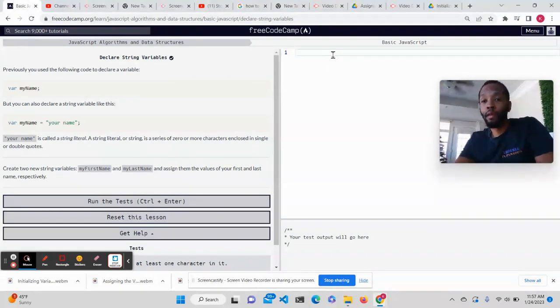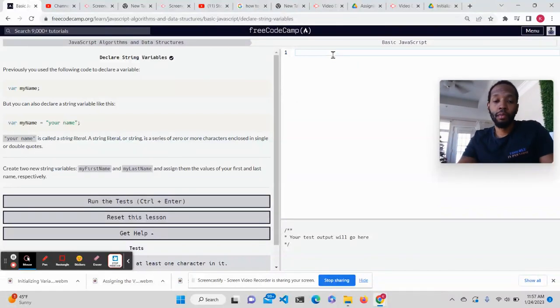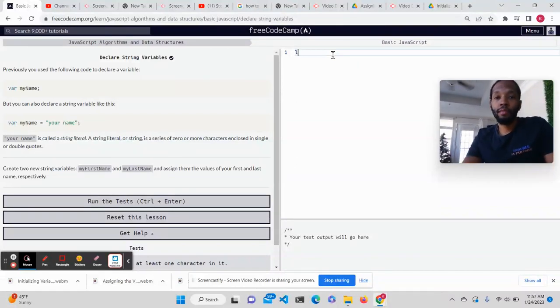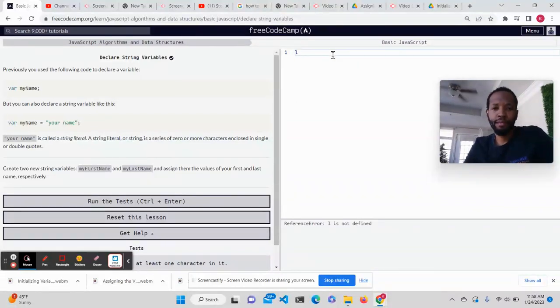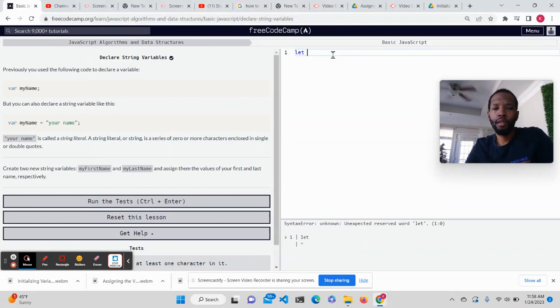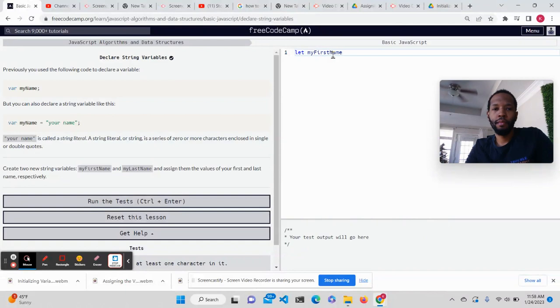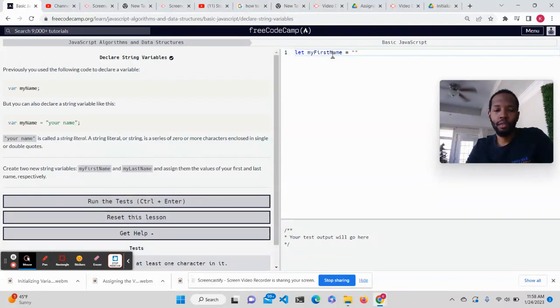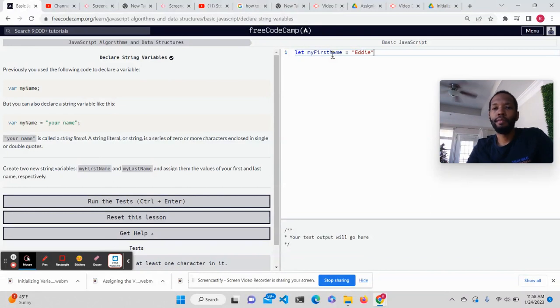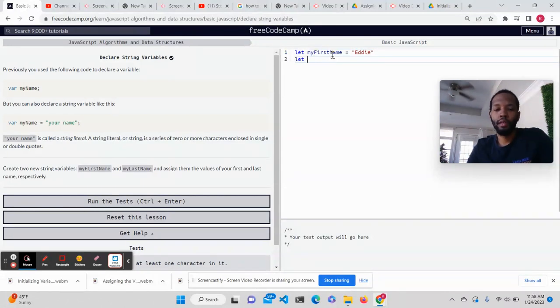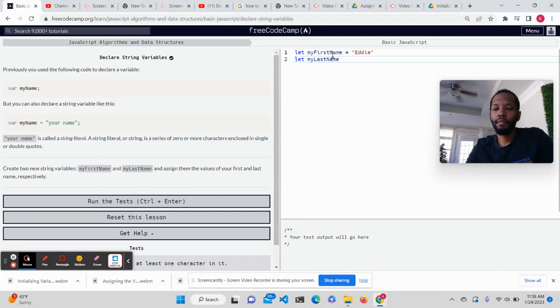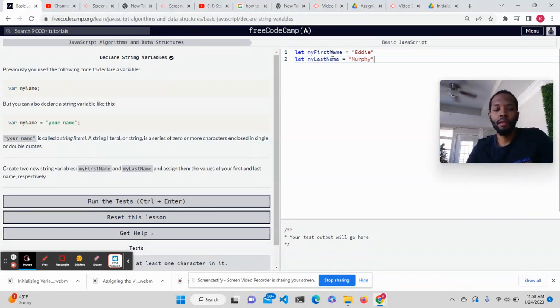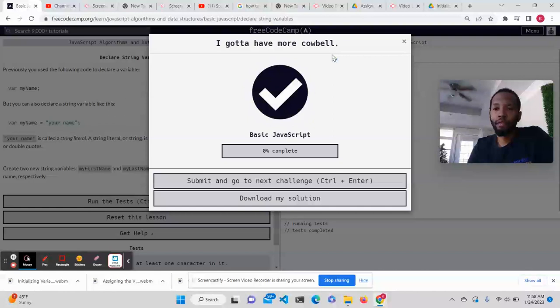So I'm going to assign them. I'm going to say let myFirstName equals Eddie, and then let myLastName equals Murphy. Is that correct?